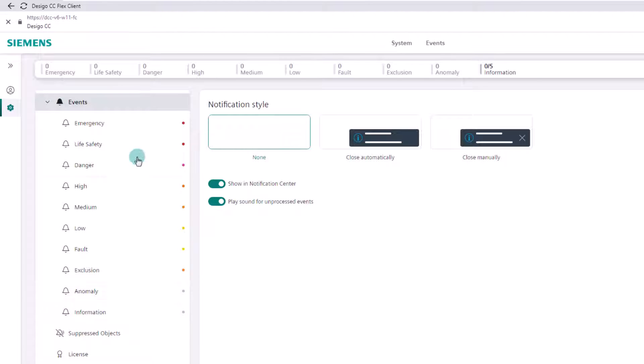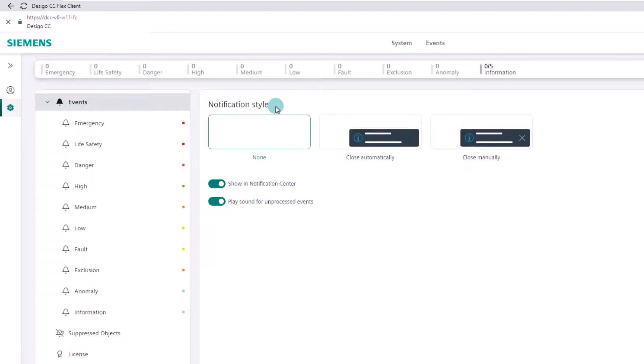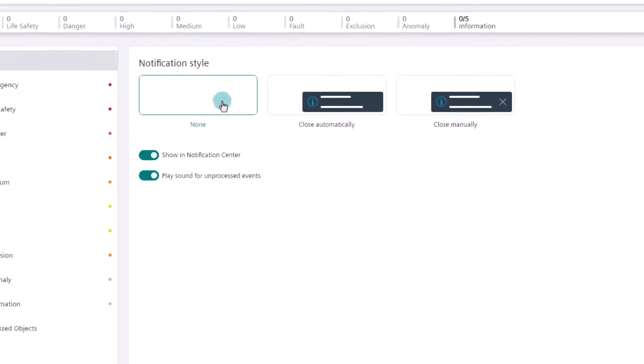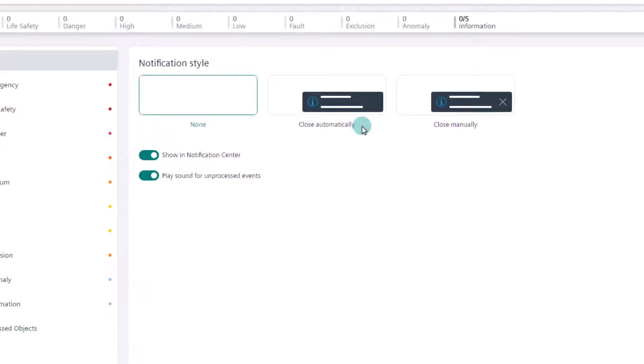By selecting the events object, we have the possibility to make the general settings valid for all alarm categories. As notification style for toast messages, we can choose between three options: None, which is the default setting, close automatically, as well as close manually.